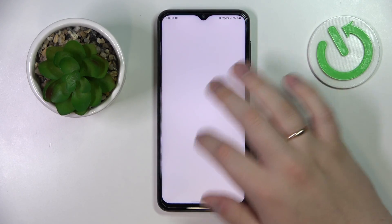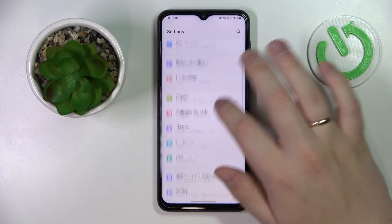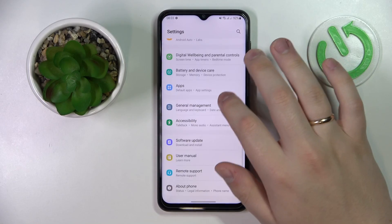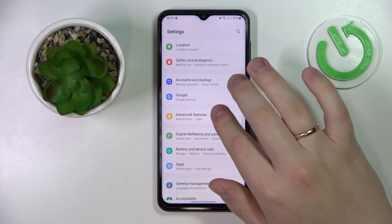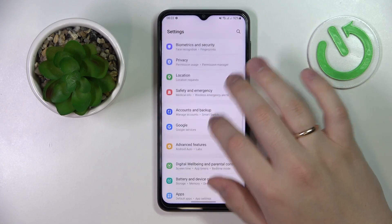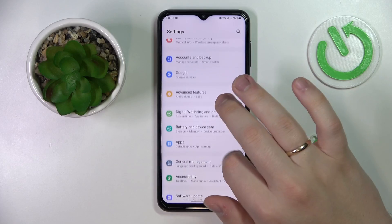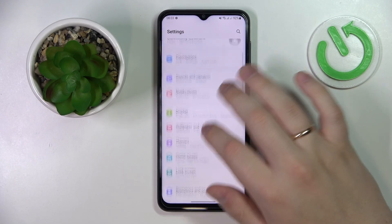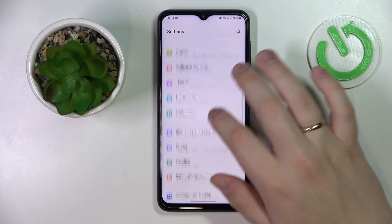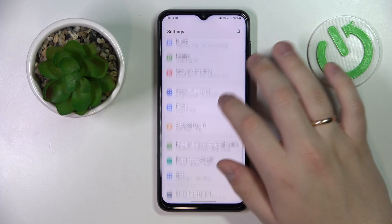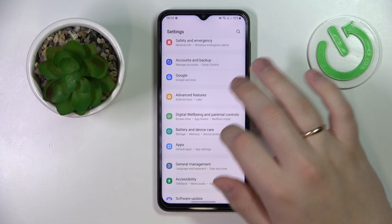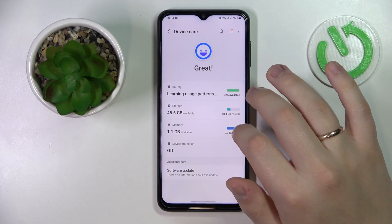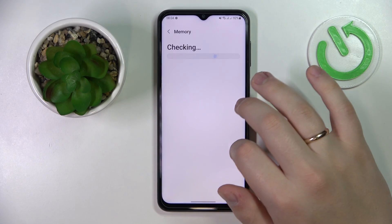First of all, you gotta launch Settings, then enter the Battery category — hold on a little bit — yep, Battery and Device Care, here it is. Then you gotta go for the Memory option.